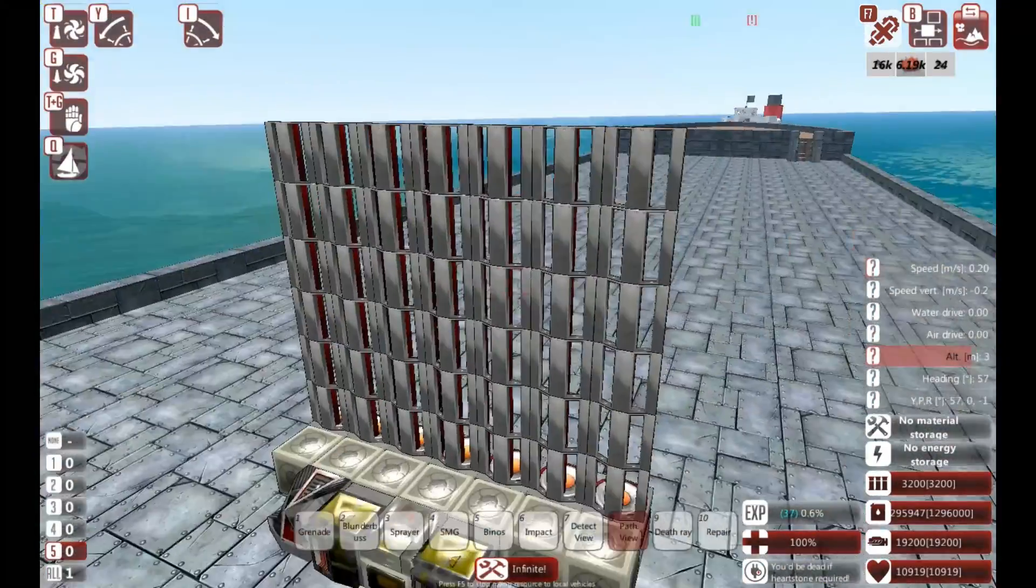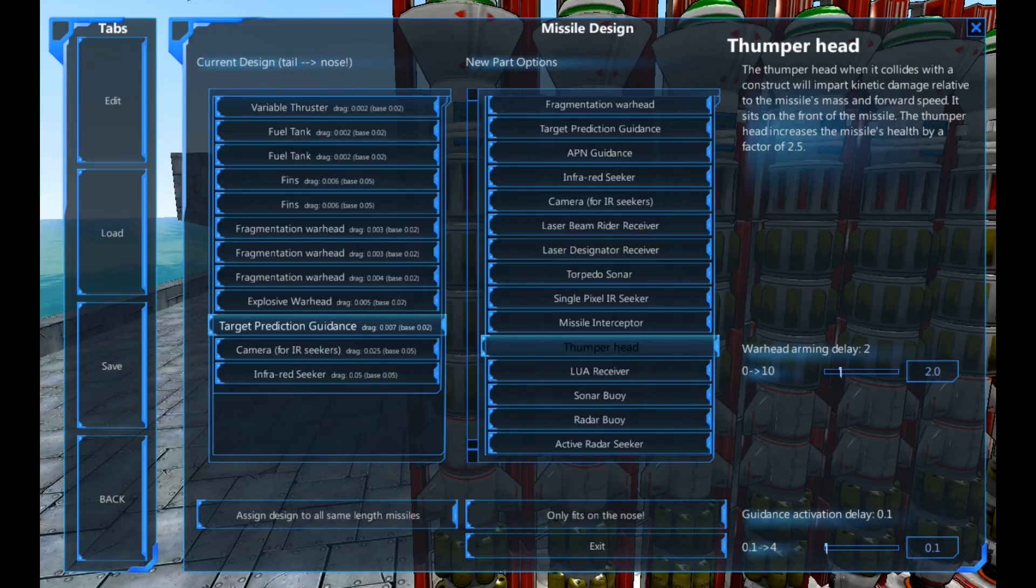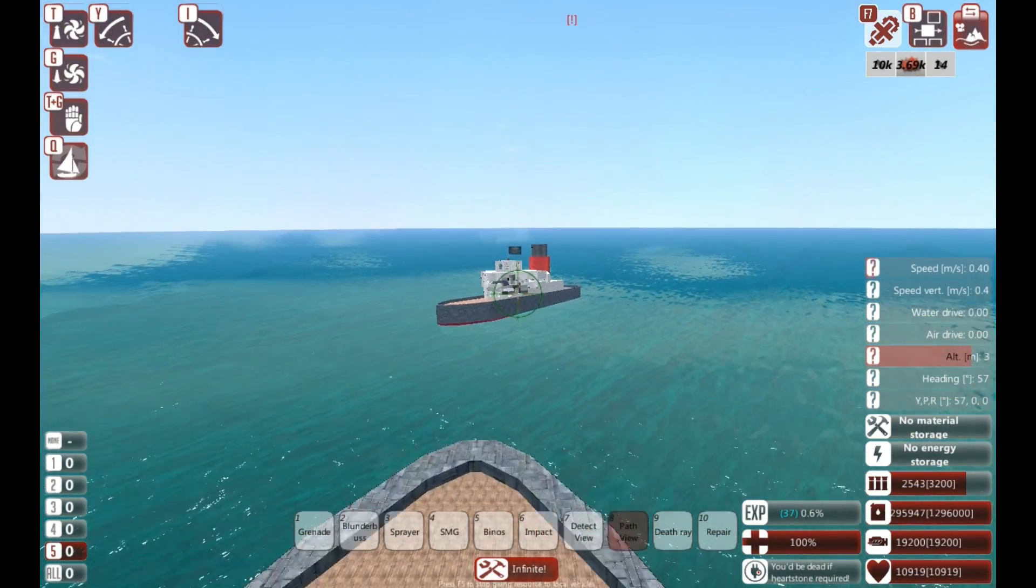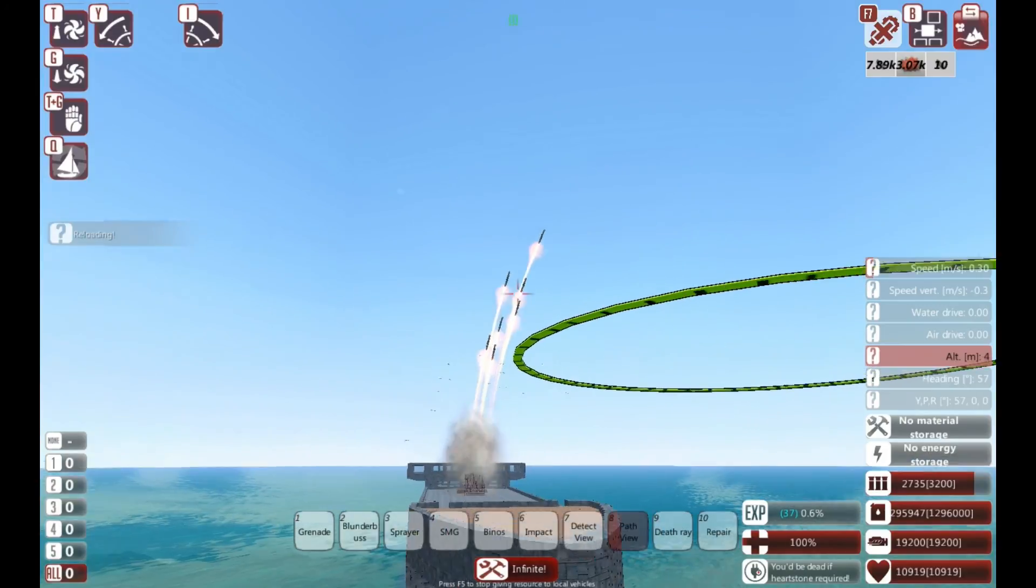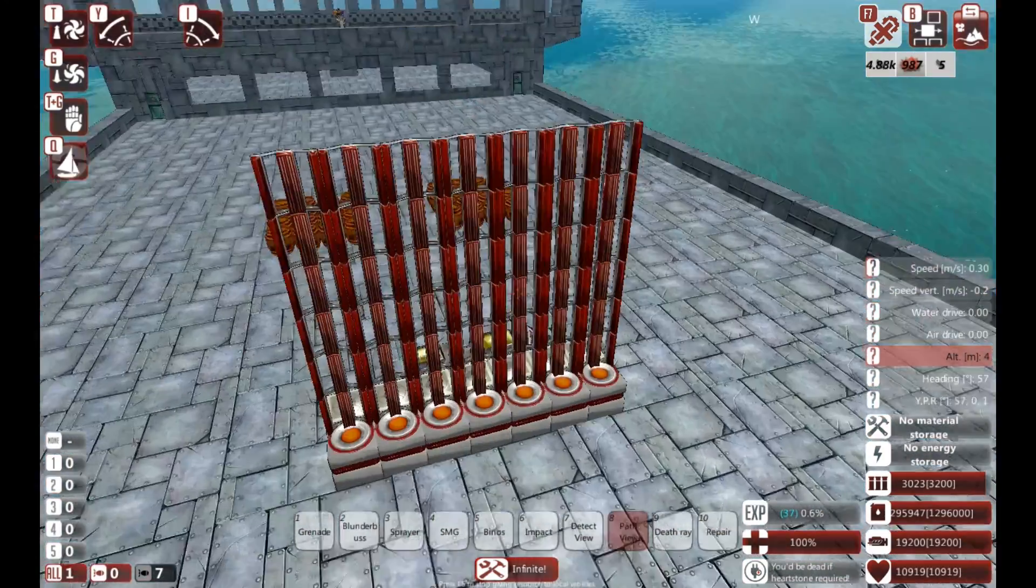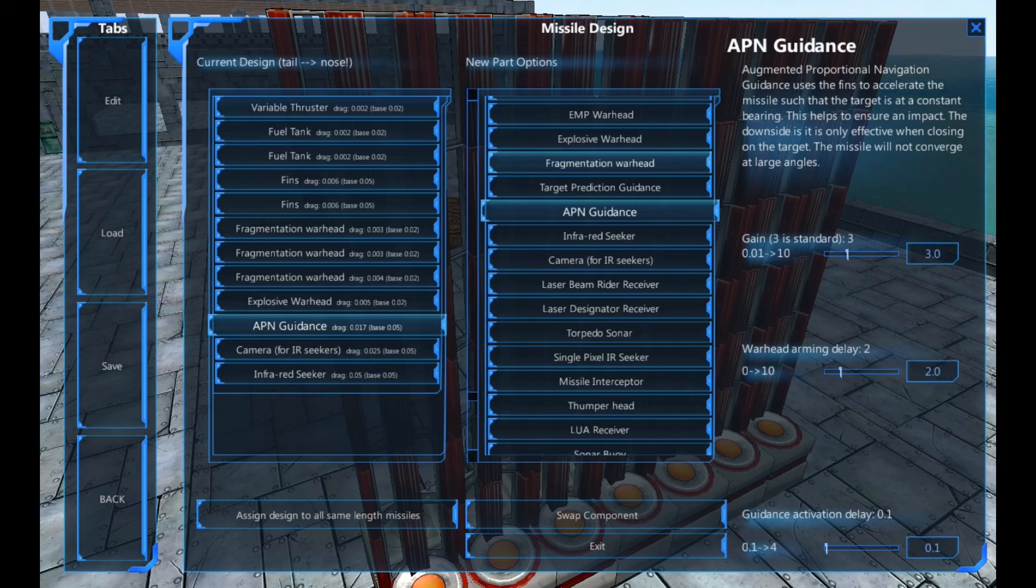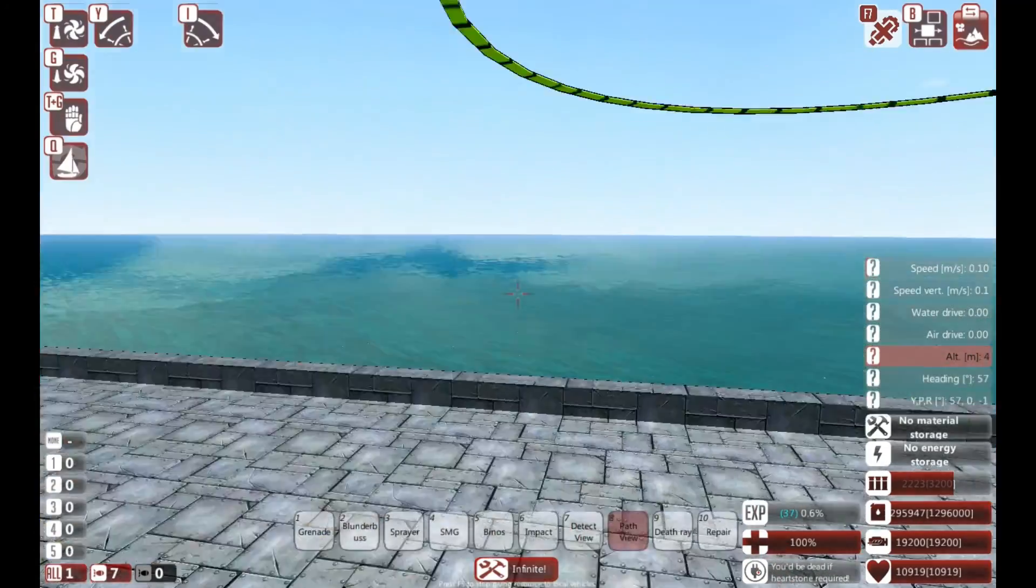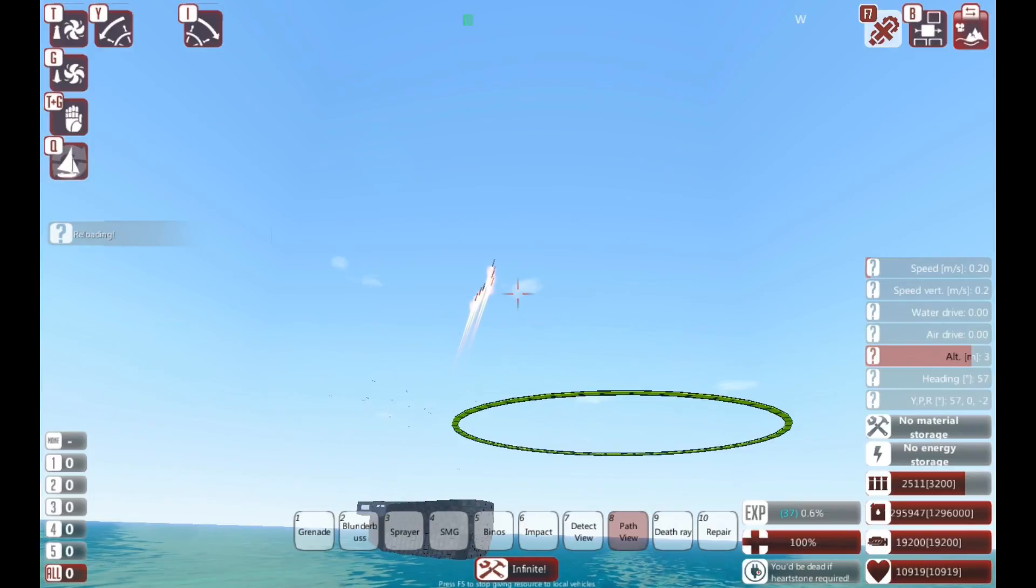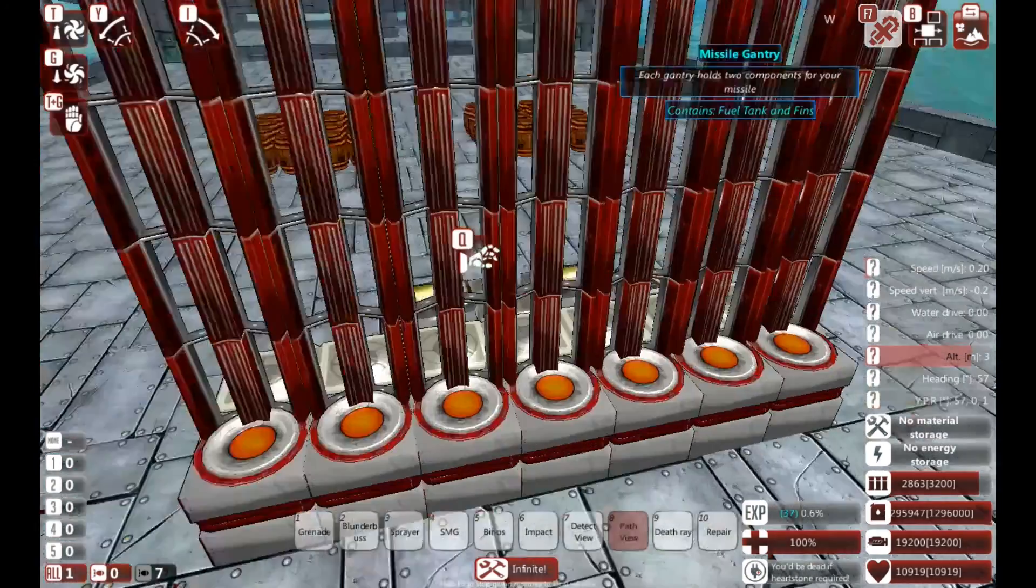So the last test I'm going to do is I'm actually going to remove the target prediction guidance for demonstration purposes. Swap it for the APN guidance. And just see what happens. So, I've still got the path view on. Firing again. Here they come. So, as you can see, the APN doesn't really do anything. That's why I use the target prediction guidance.